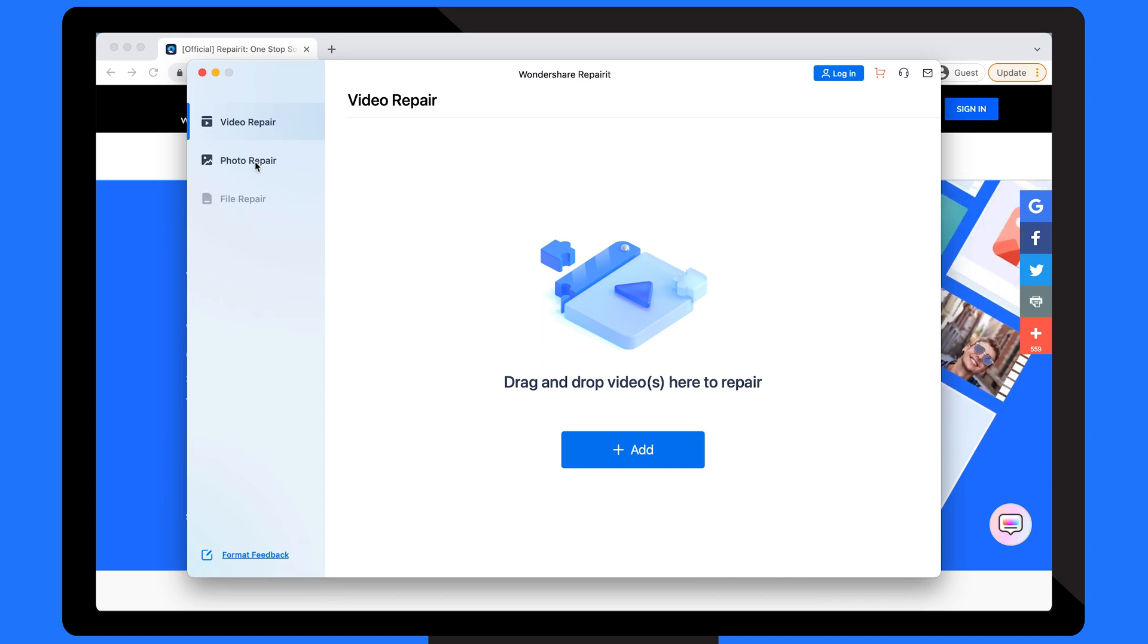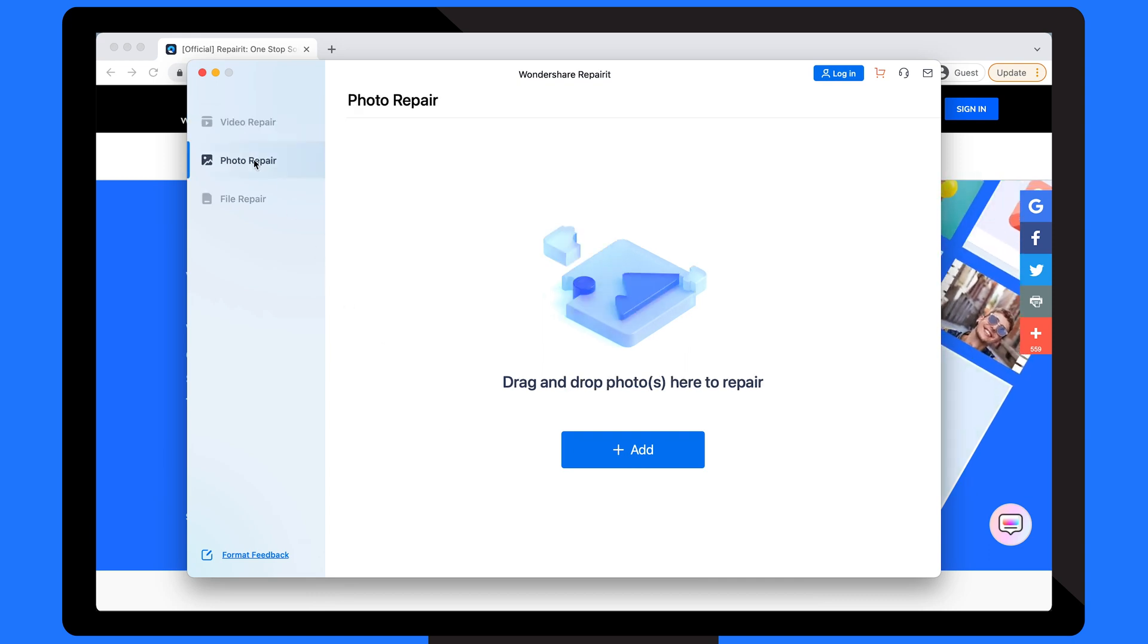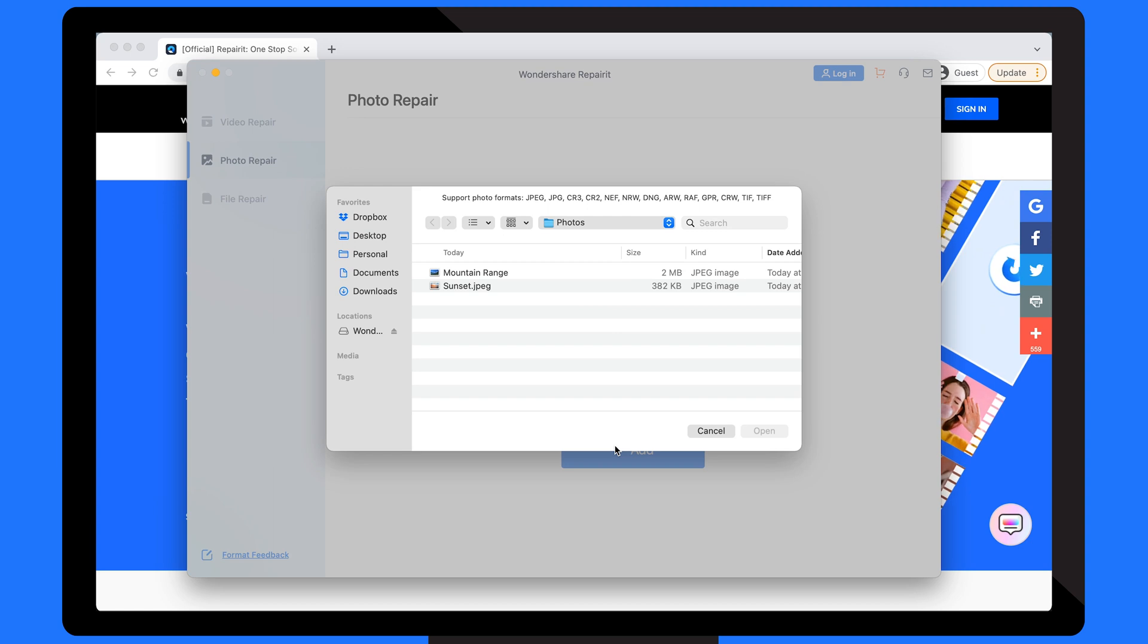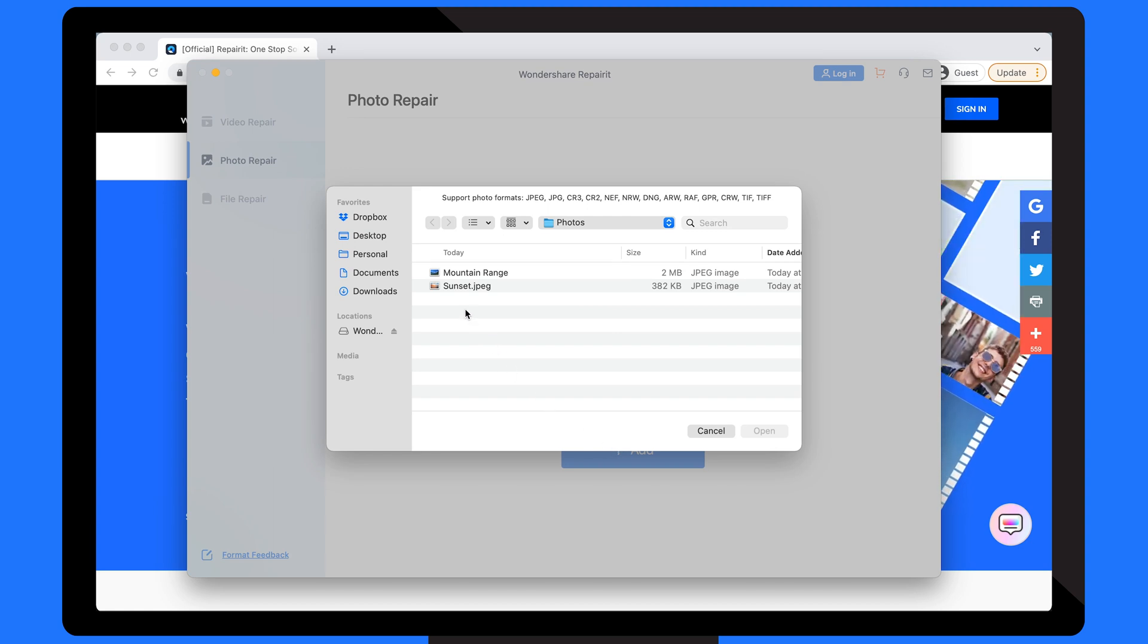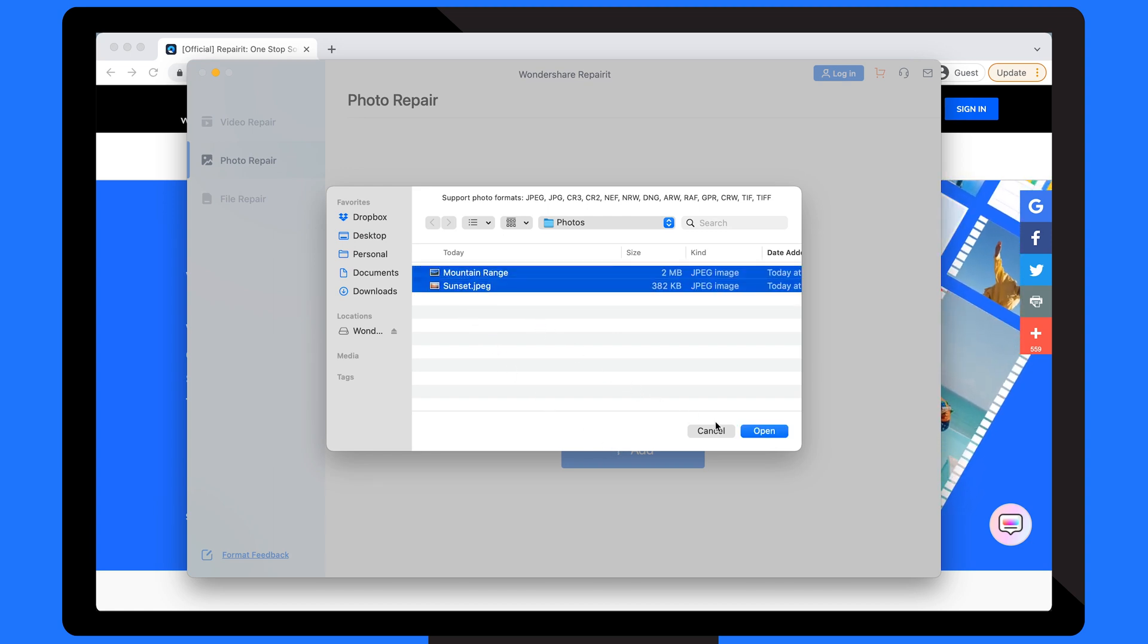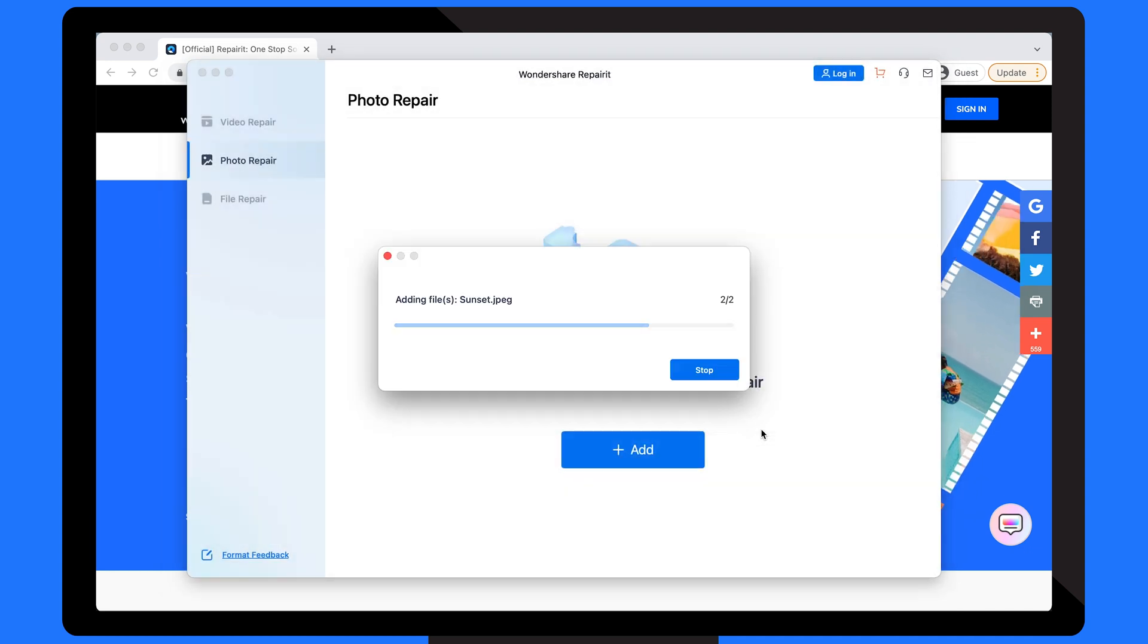On the home screen, select Photo Repair. Click the Add button to load the images you want to repair. And since Repair It supports batch processing, you'll be able to load multiple images at the same time.